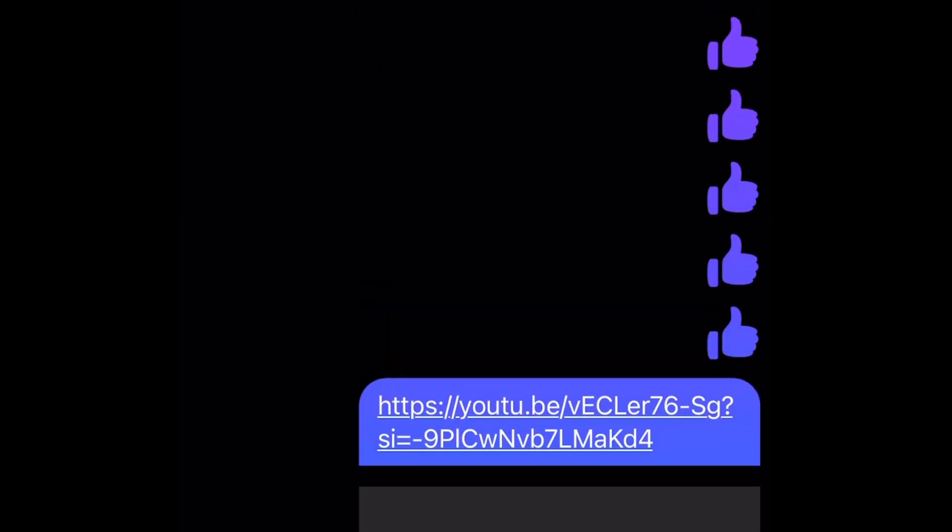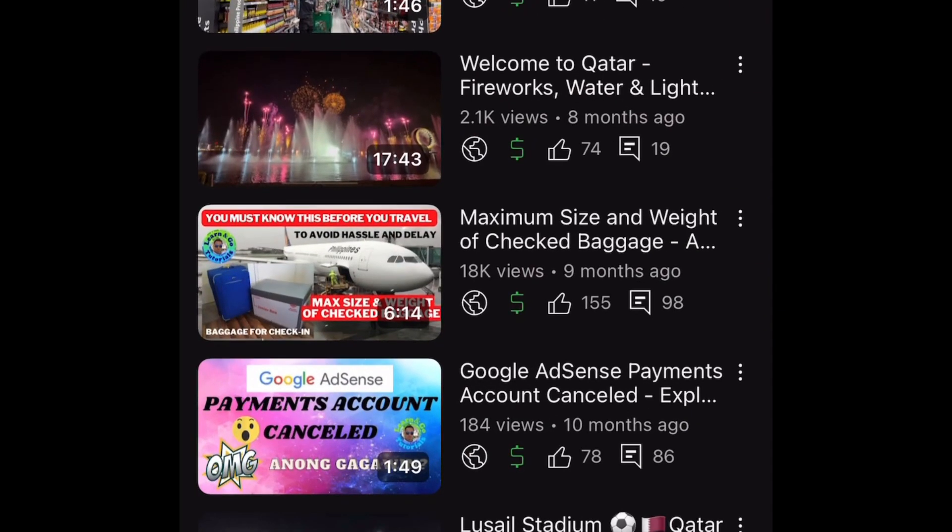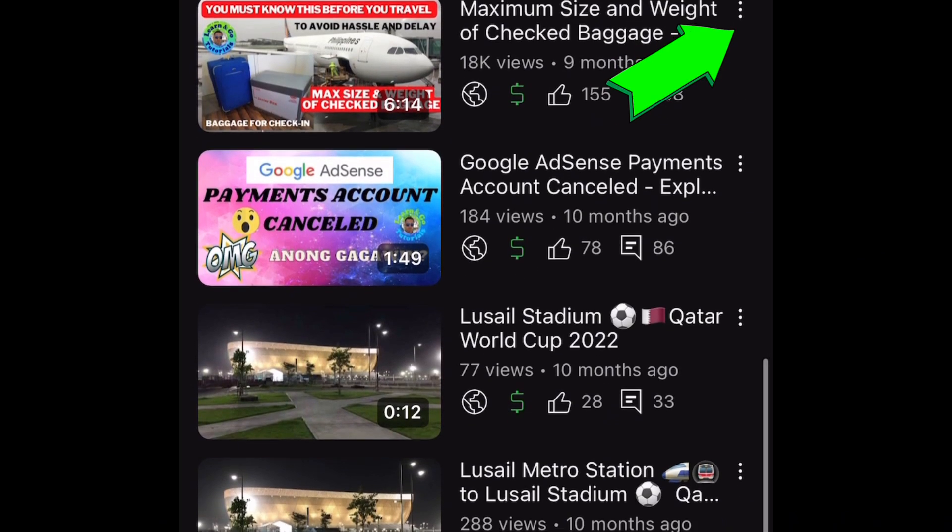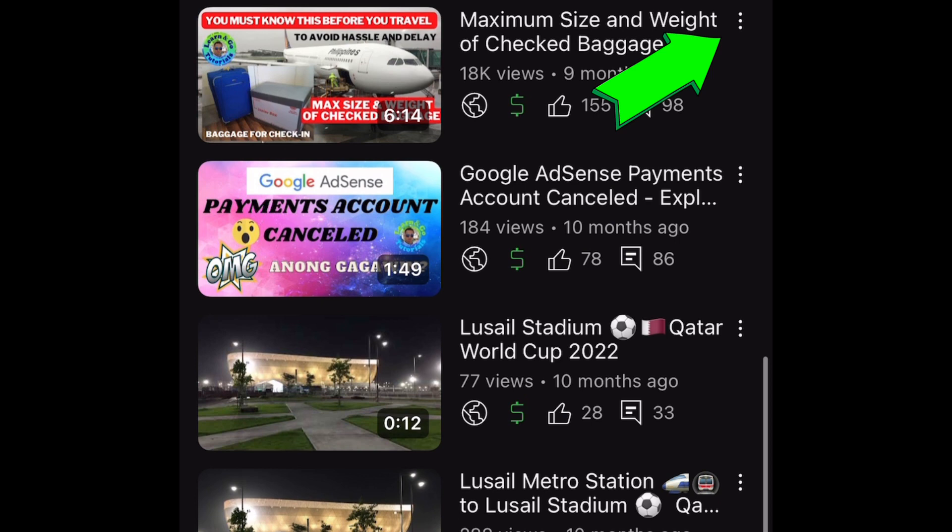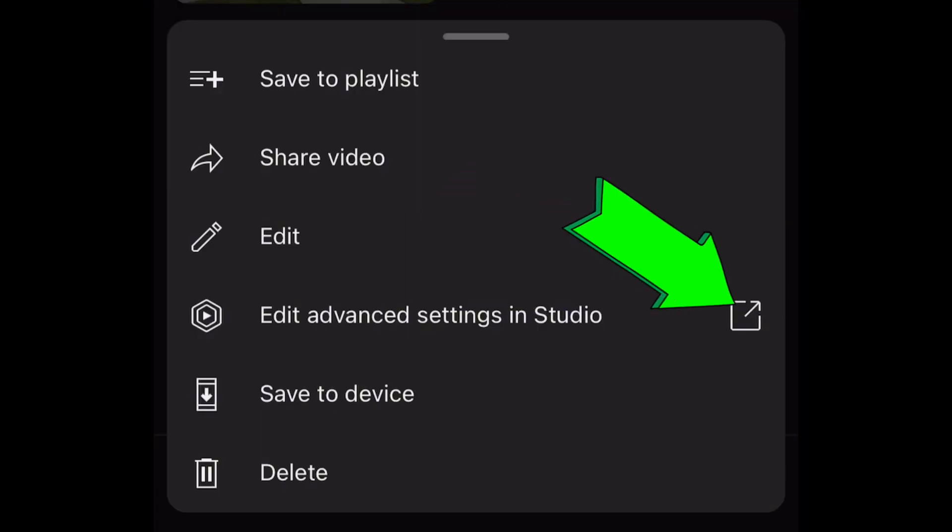First, we will go to our YouTube app, then click the three dots to see the options for that video. Then click Edit Advanced Settings in Studio.